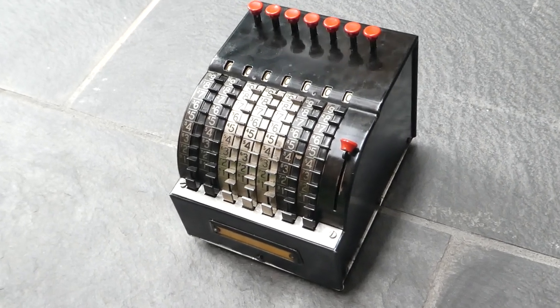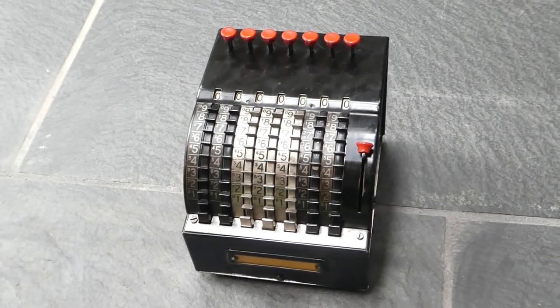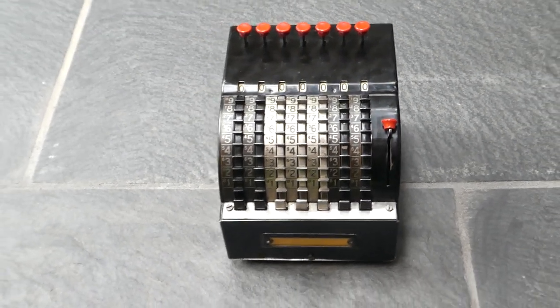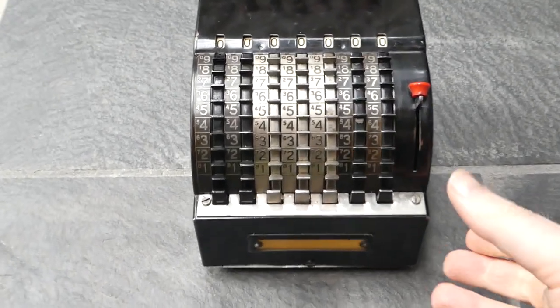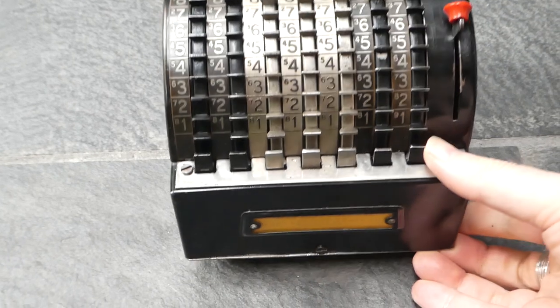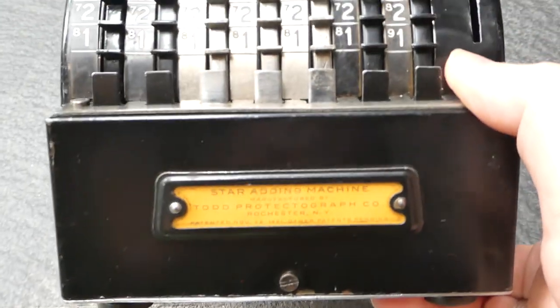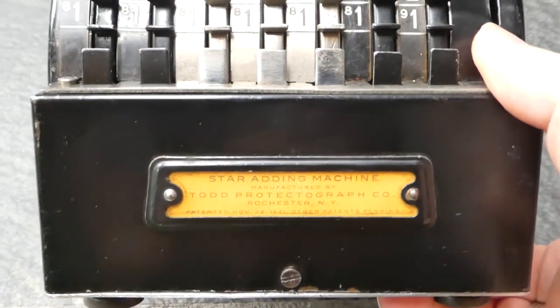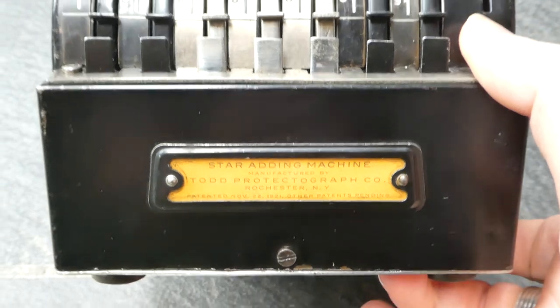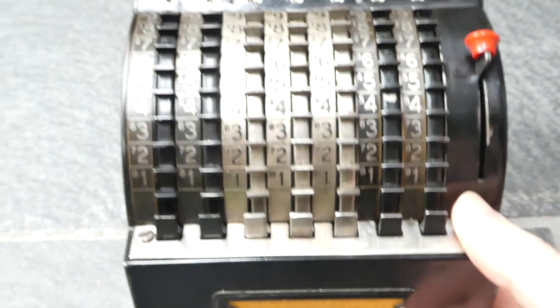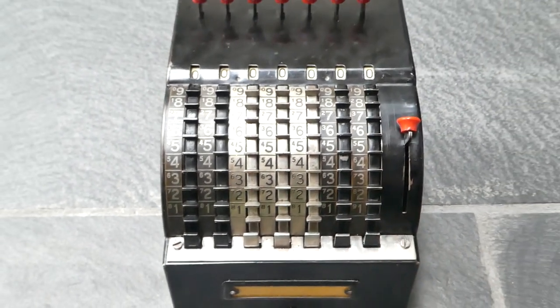This is the Starr adding machine. It was made by the Todd Protectograph company. It says so on the label on the front right here. It was made in about 1922 or 23.